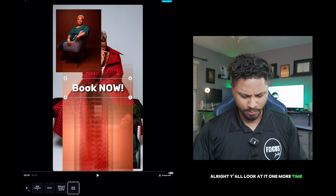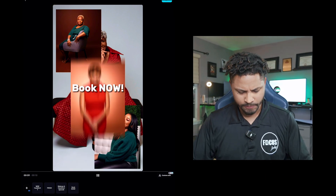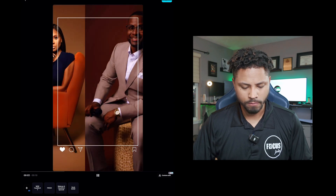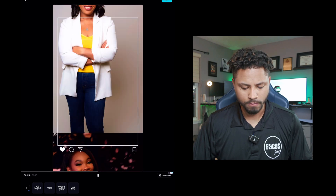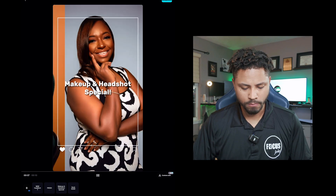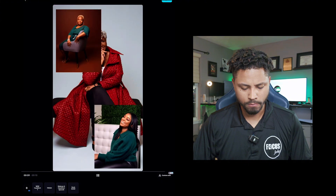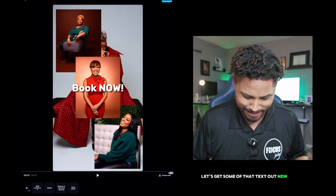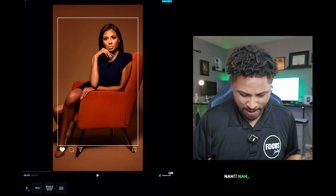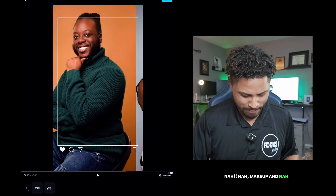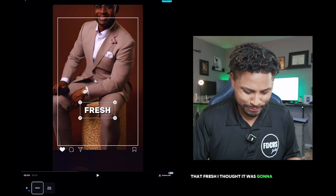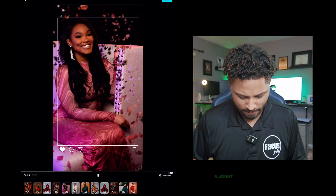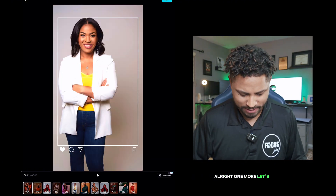All right y'all, let's look at it one more time. Here we go. I like it, but we're going to remove some of that text. Let's get some of that text out — 'New headshot,' no. 'Fresh' — I thought it was going to stay there, but no. All right, one more, let's go through.